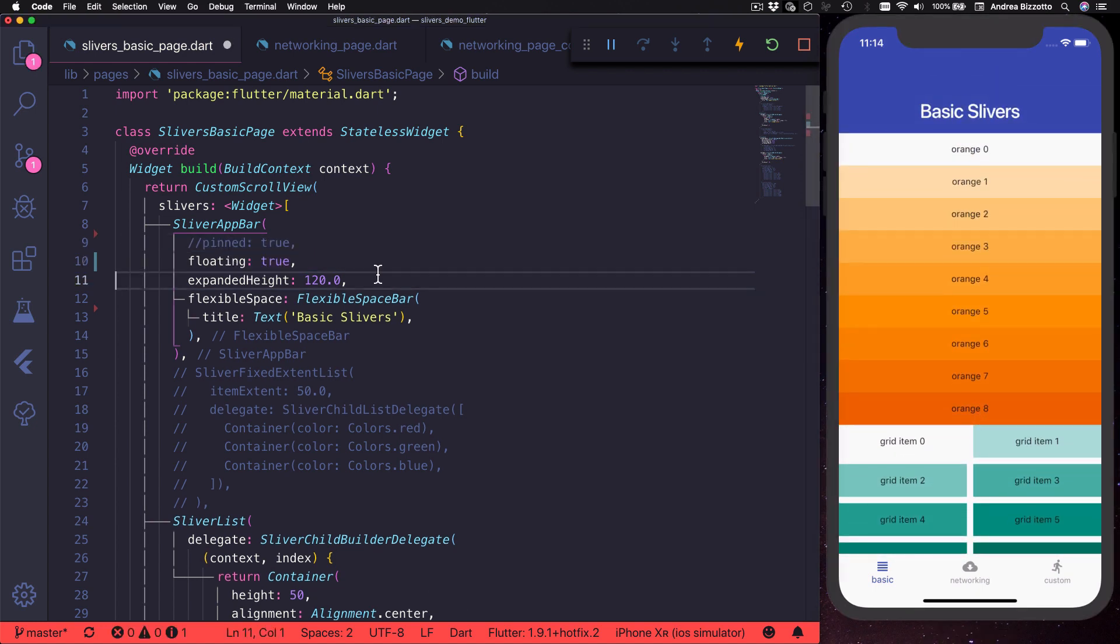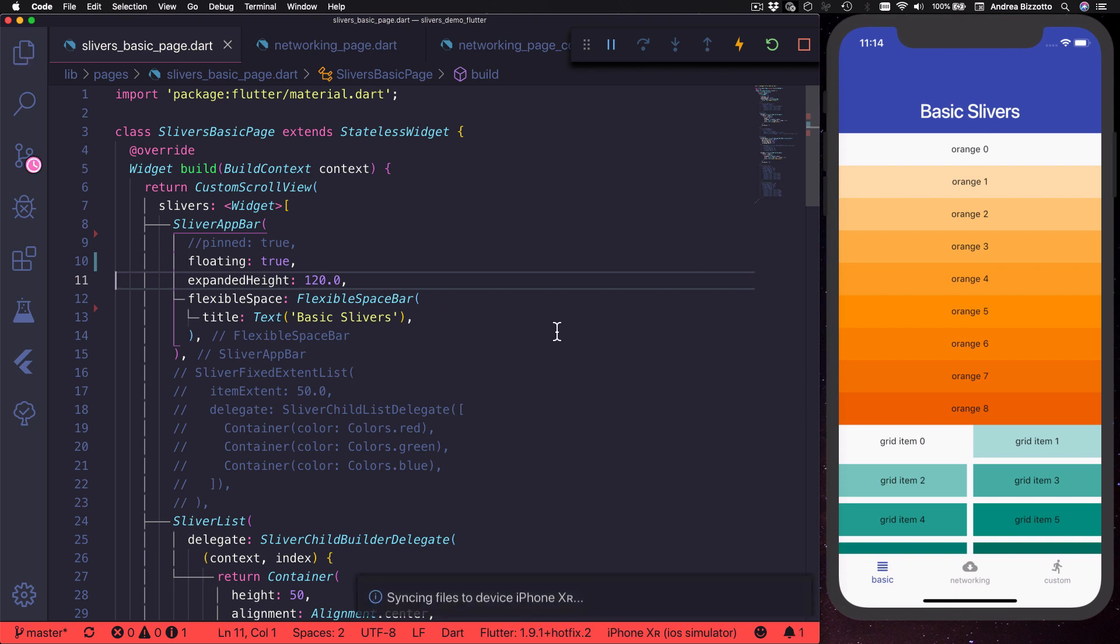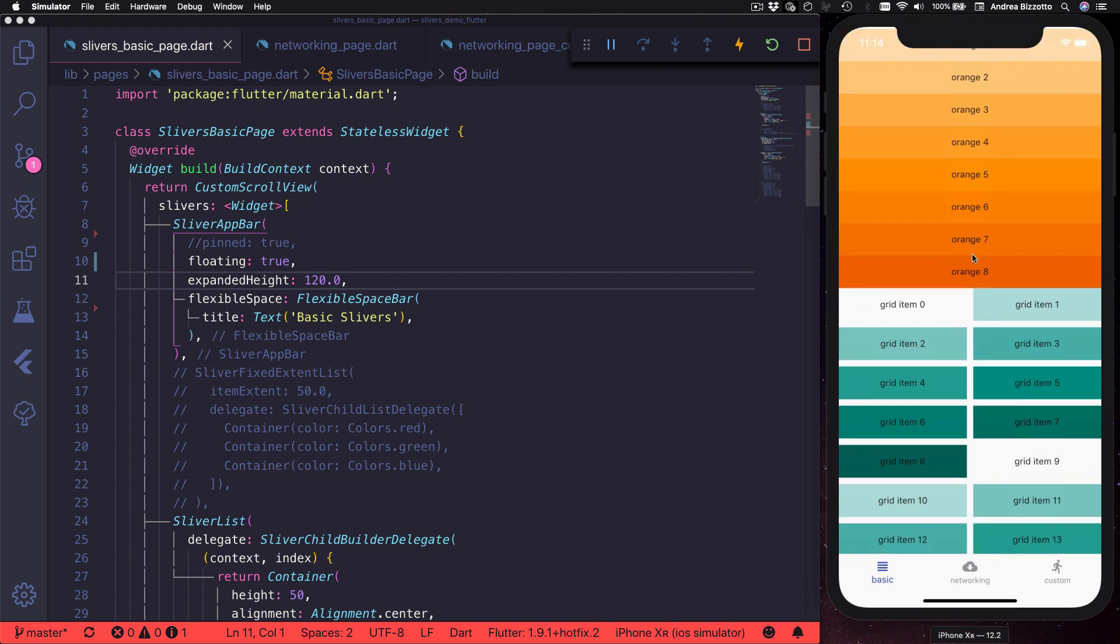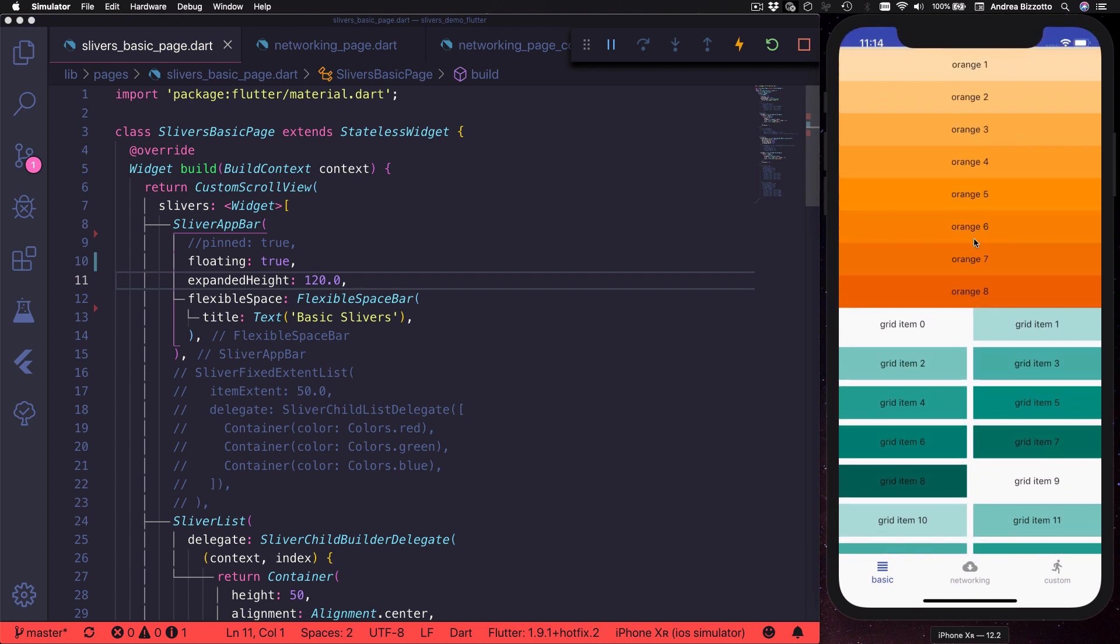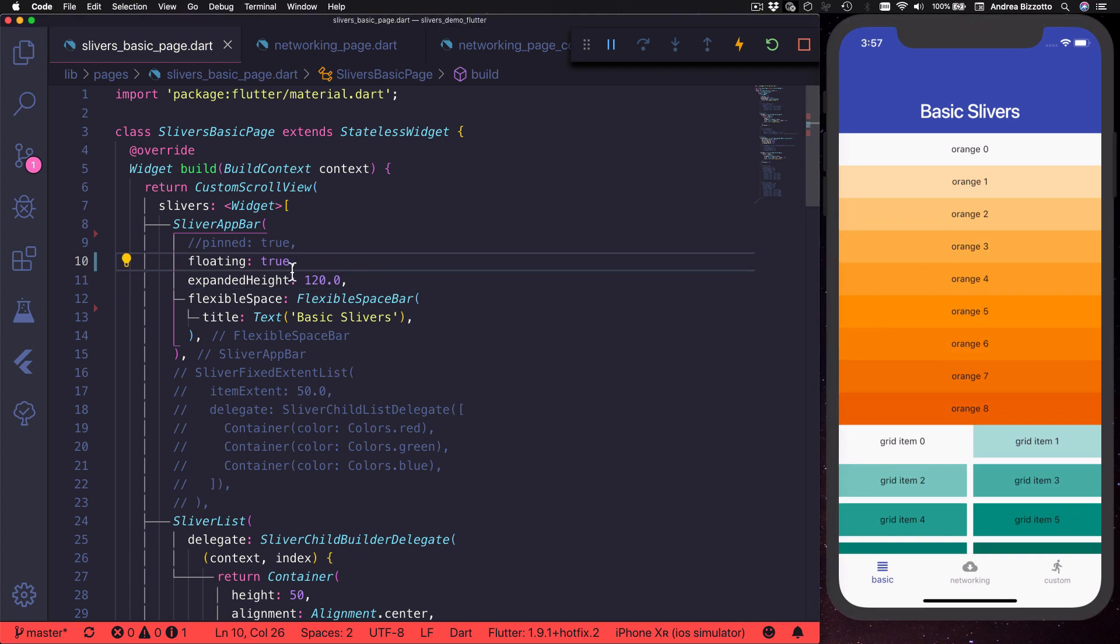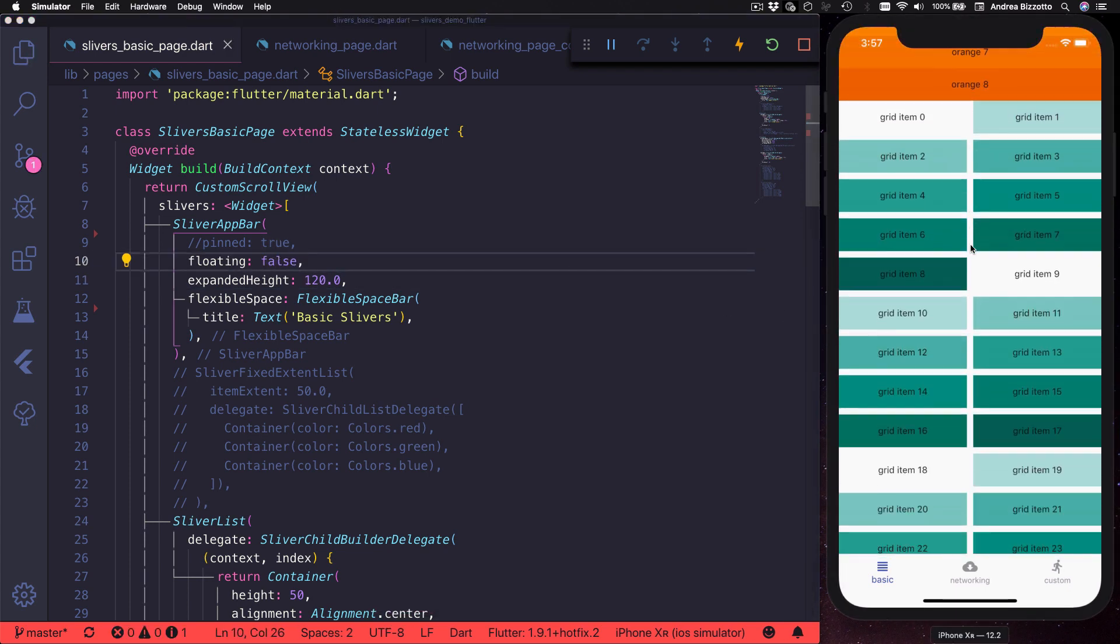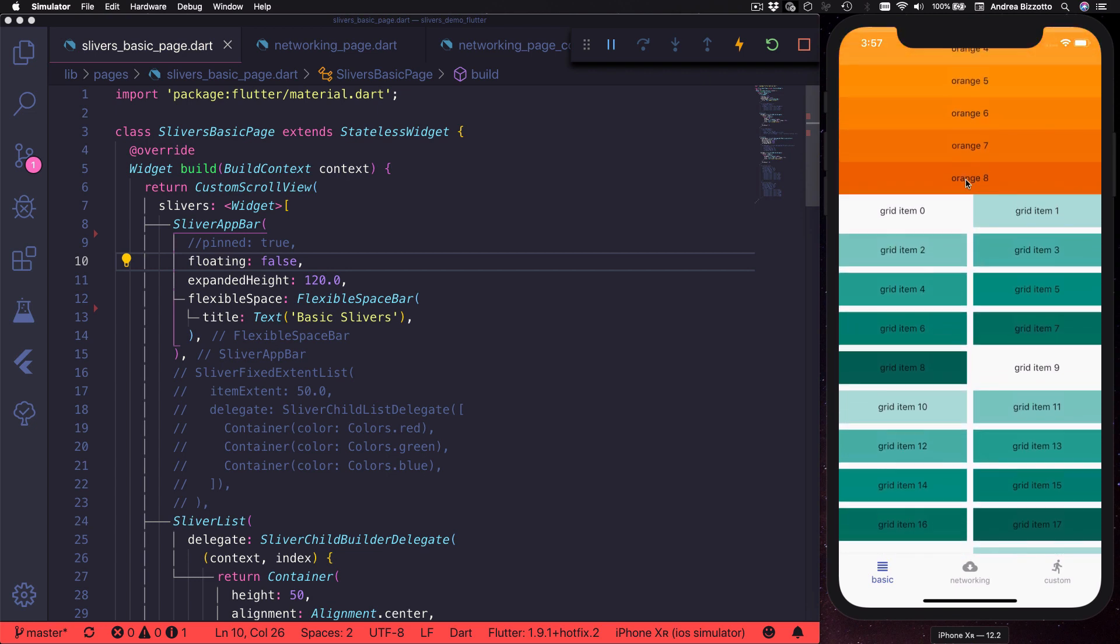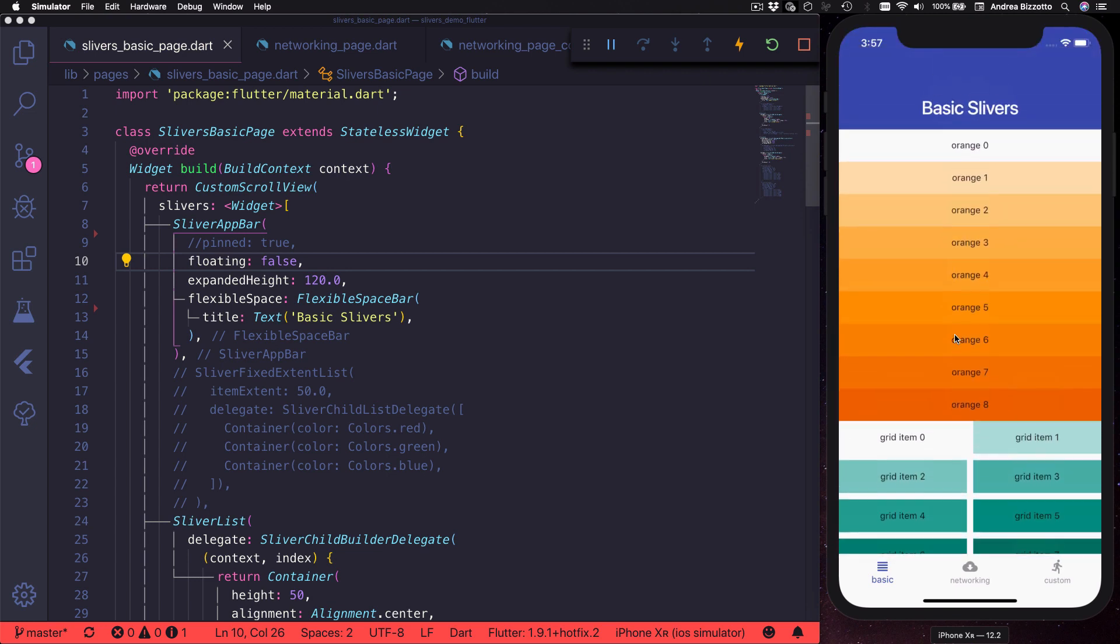And then we have the floating property. This one is a bit more subtle. When we set floating to true then the app bar becomes visible as soon as the user scrolls up. If we set floating to false then the app bar only becomes visible after we scroll all the way to the top.